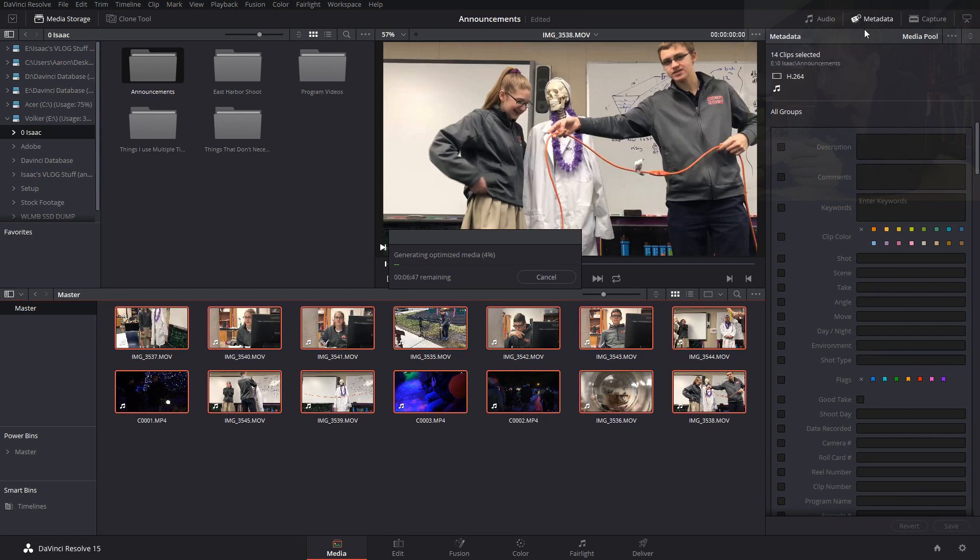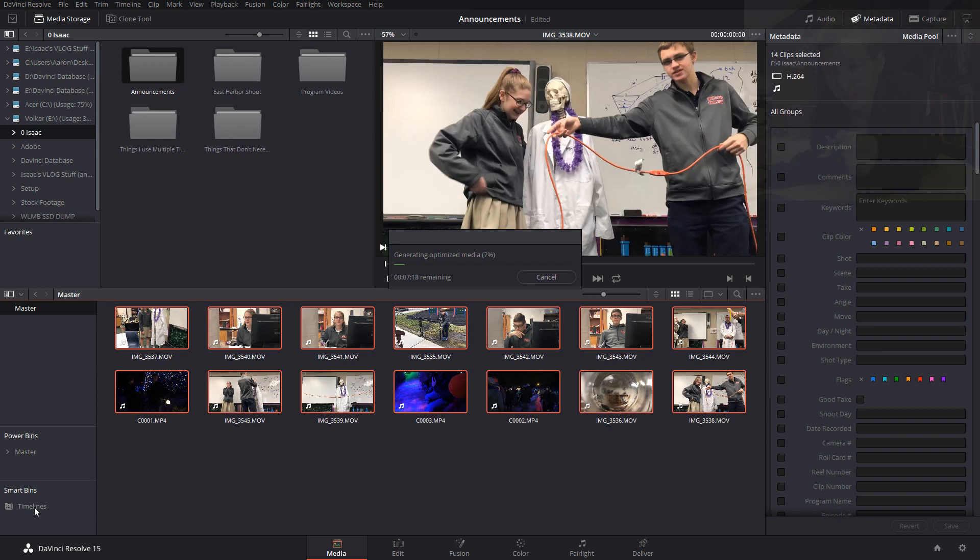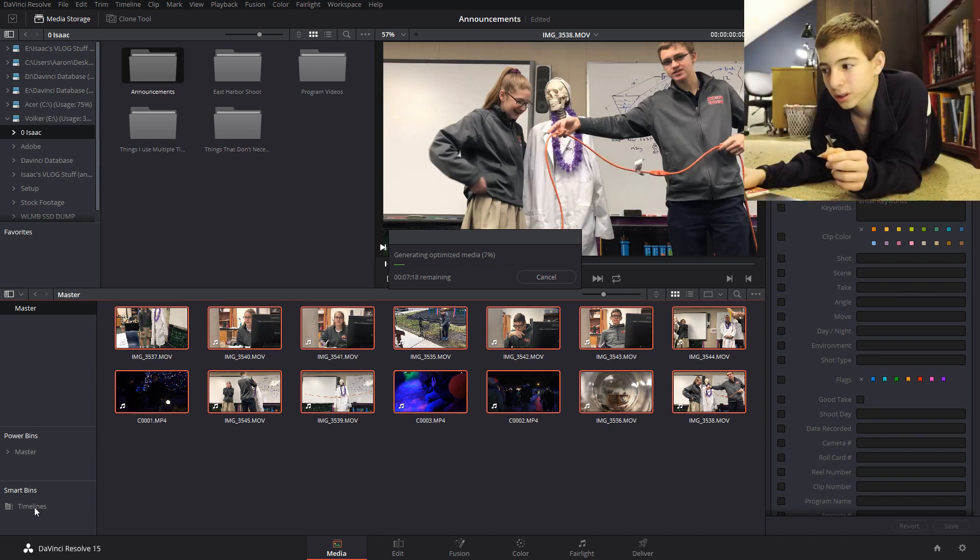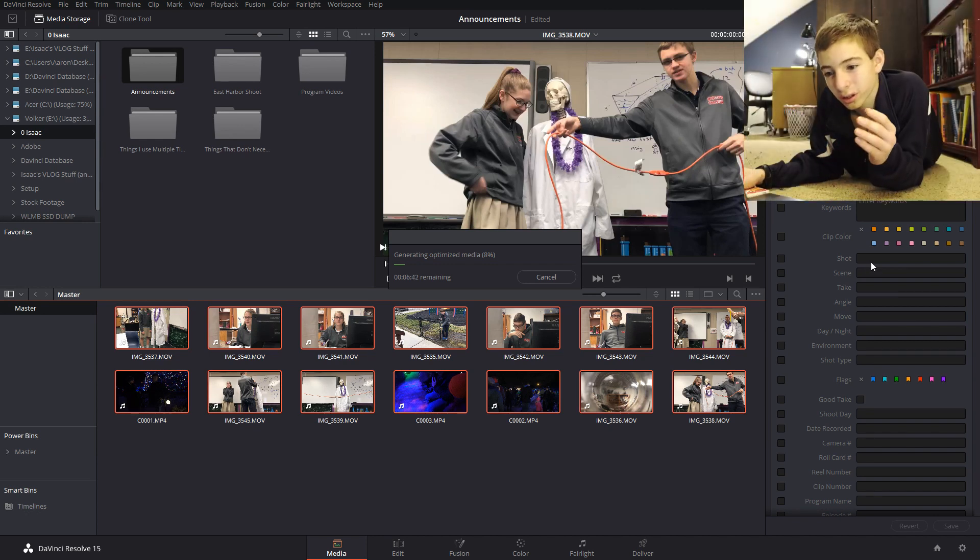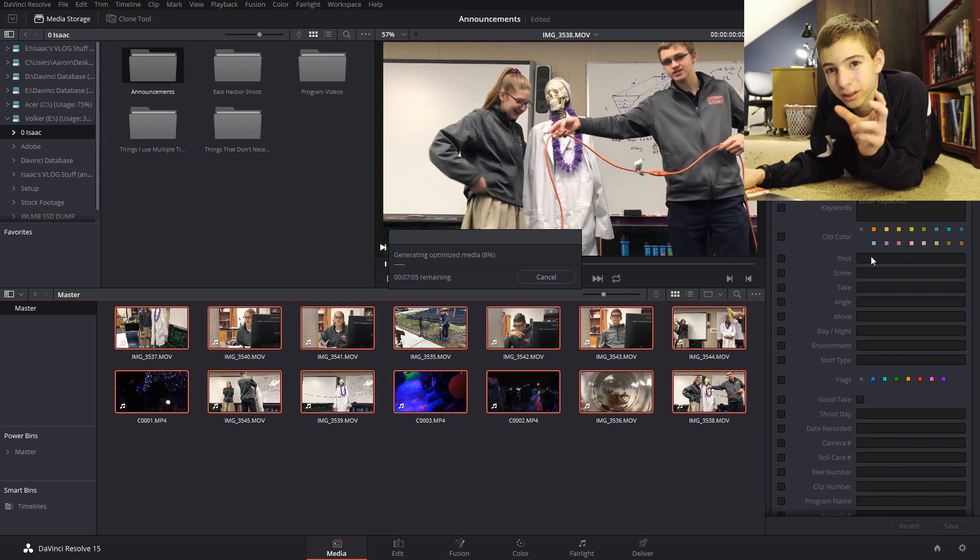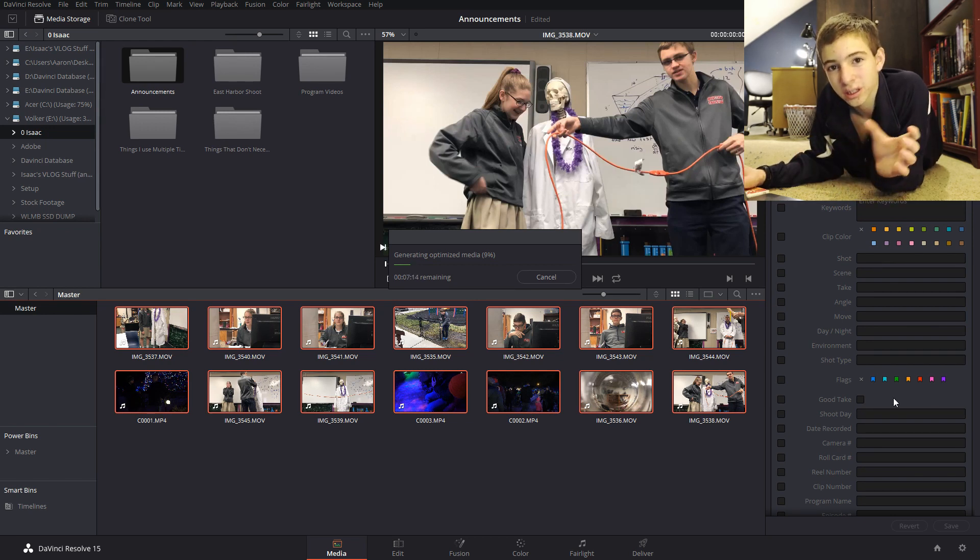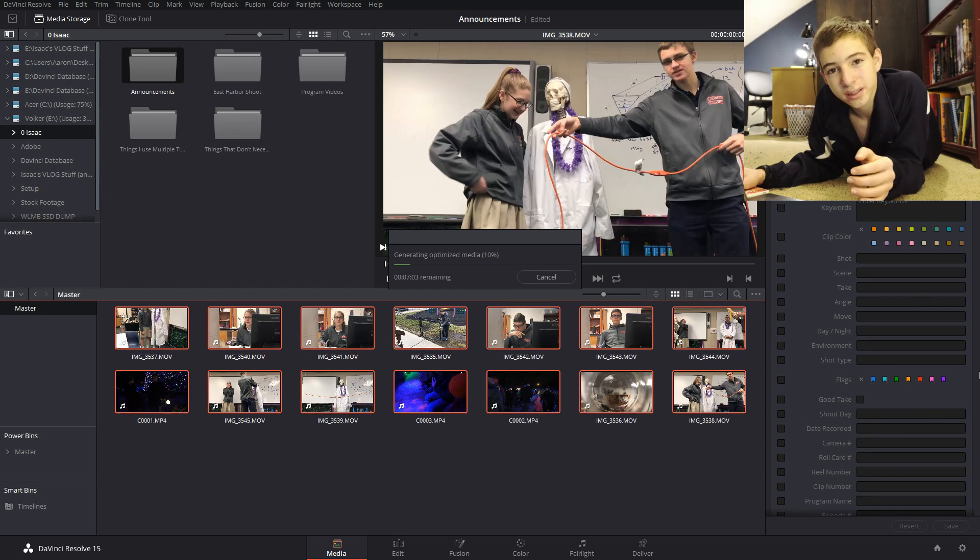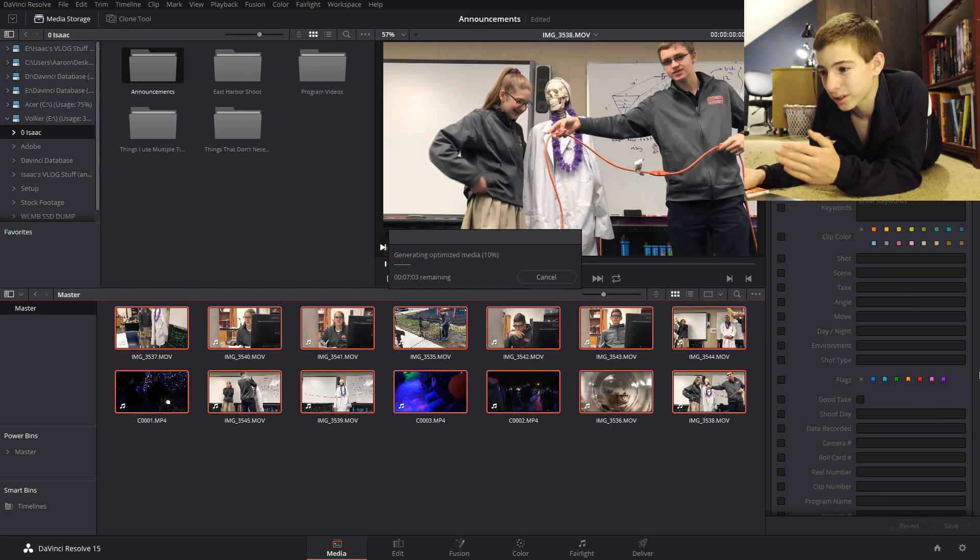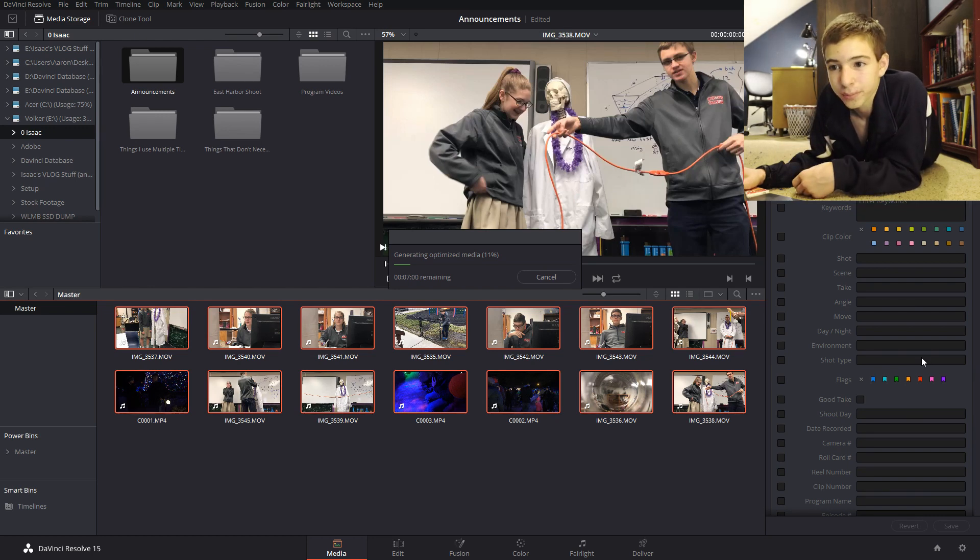So over here you have all of these metadata things that you can add to help you find clips later and then you can sort it by that using these smart bins. You can make smart bins and then it will automatically add the clips with the criteria that you add the metadata into that bin. That way it organizes it in a folder structure so that you can see all of that.